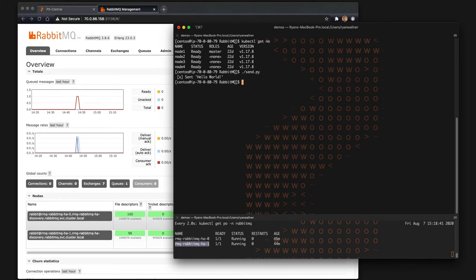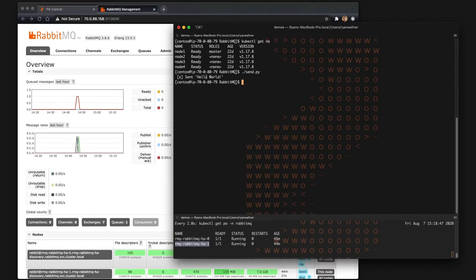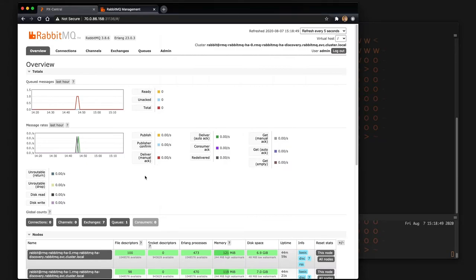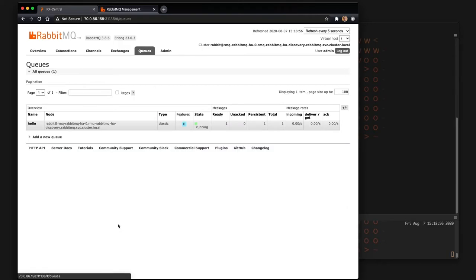So we have a pre-populated send script which sends a message, a persistent message to our RabbitMQ environment. You can see now it's populated in our one queue here. So this is a message that's sent to a hello queue and you can see it is ready and persistent.